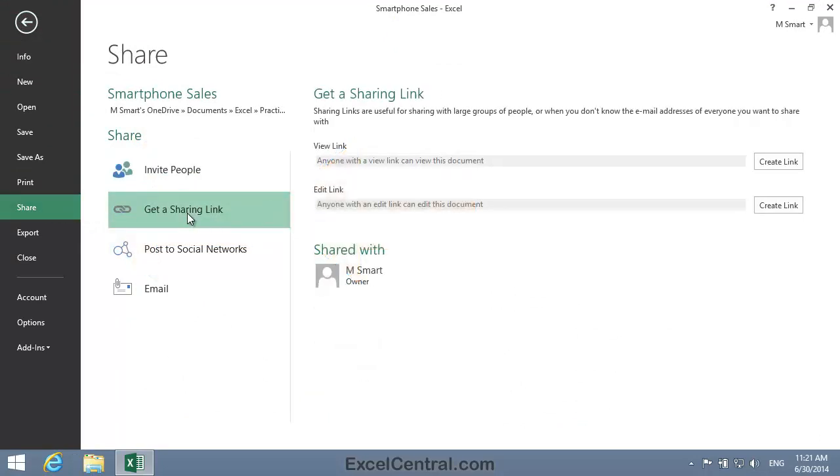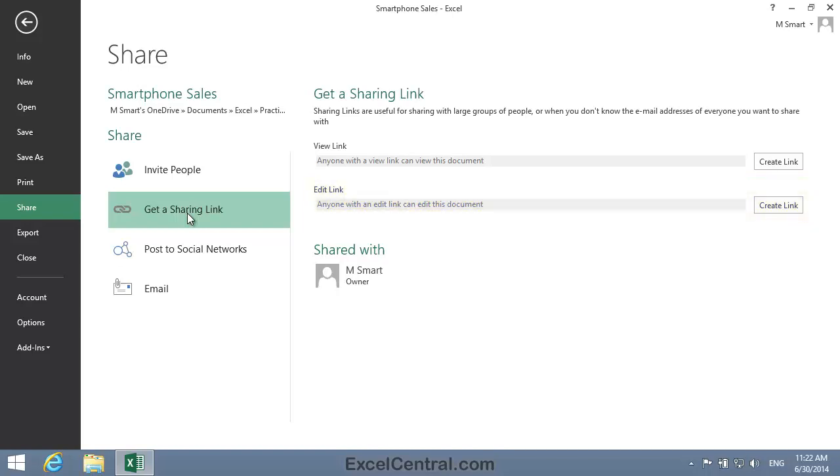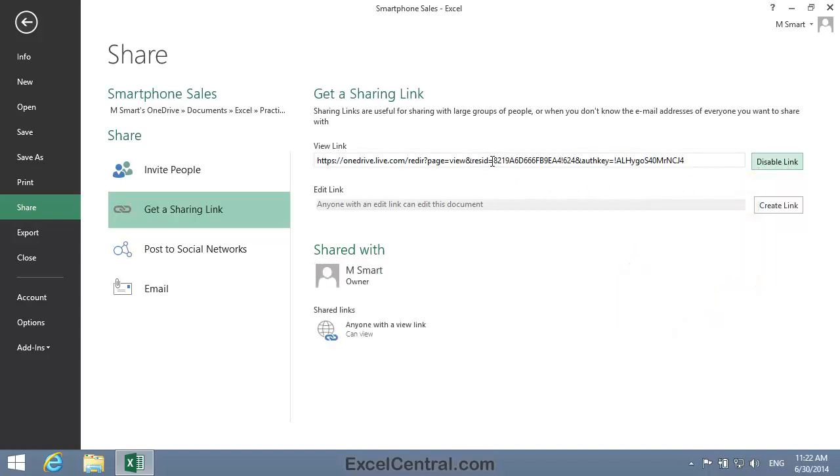And notice that there are two different types of link. A View link allows the recipient to view, but not change, the workbook, and an Edit link will enable the recipient to make changes in the workbook on your OneDrive. You're going to use an Edit link later in Lesson 8-7, but for this lesson we'll create a View link. So to do that, I click the Create Link button. And now I'll right click on the hyperlink and click Copy from the Shortcut Menu.